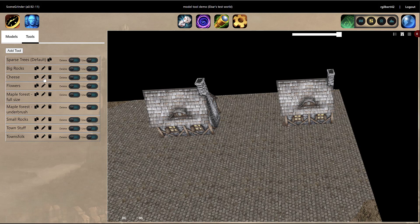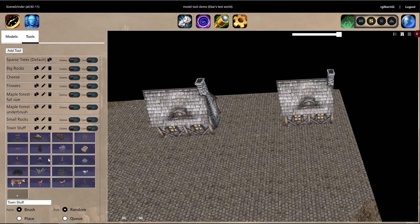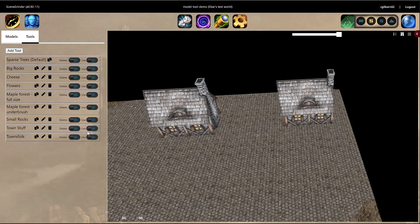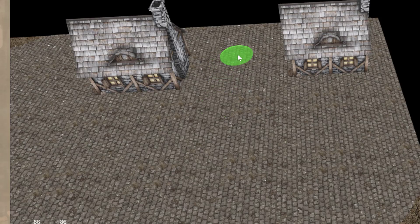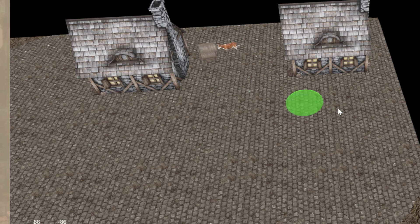Over here you can see I have started working on a little town — I've got a couple of houses there. Now I want to put all the little things around those houses to make it kind of come to life. So what I've done is I've created my Town Stuff tool, and I've just put a bunch of things in there: a well, different types of carts, barrels, some flowers, some NPCs, chickens, cows — just the types of things you would see in a town. All I do is start painting.